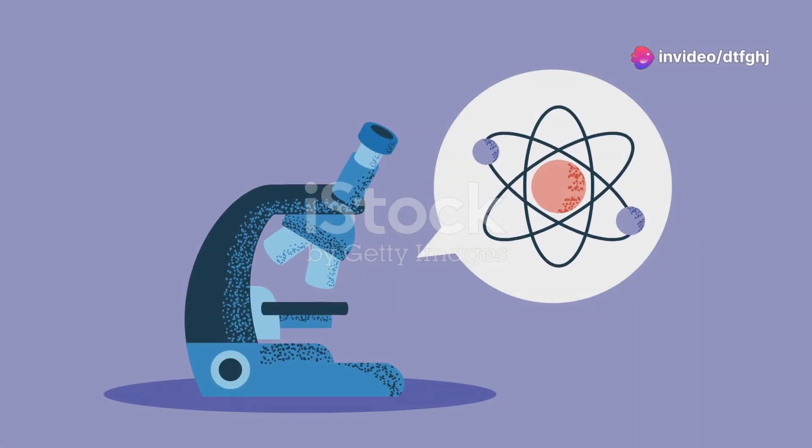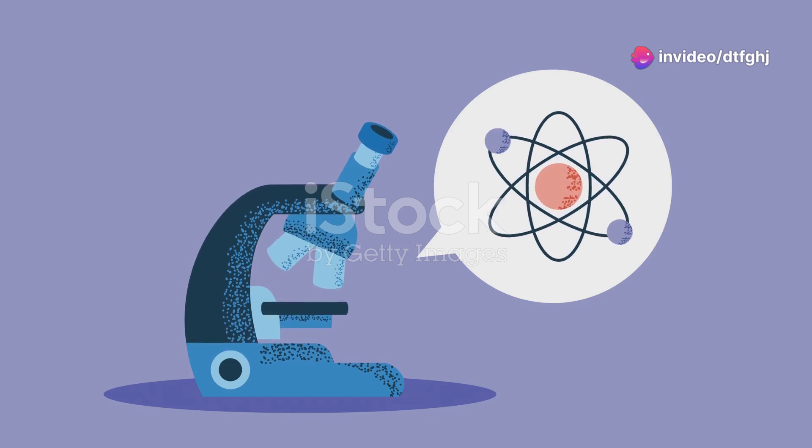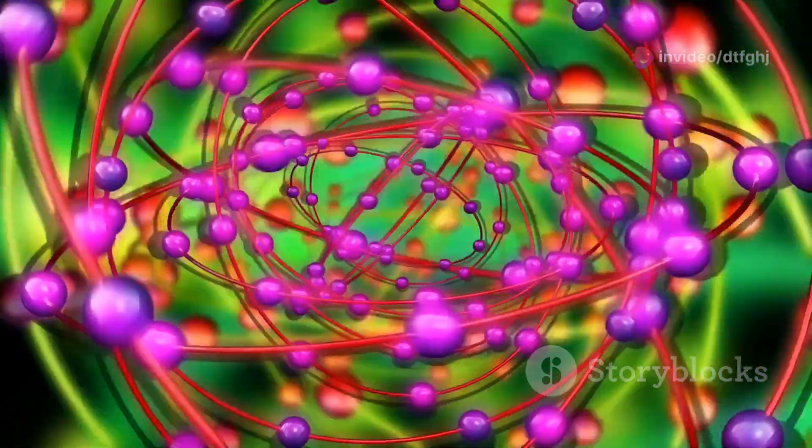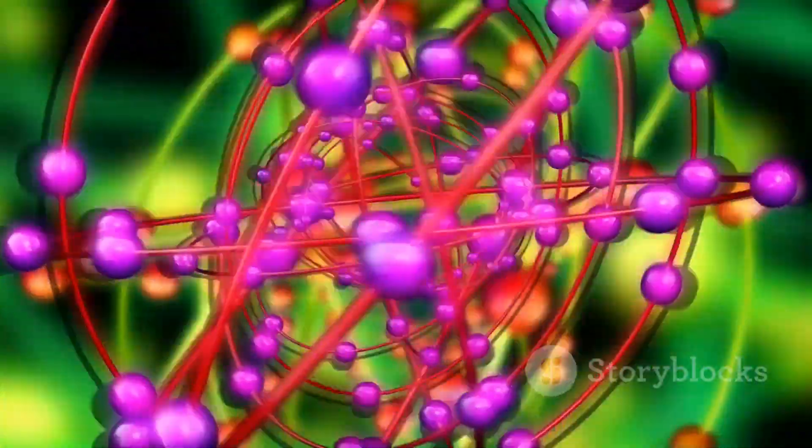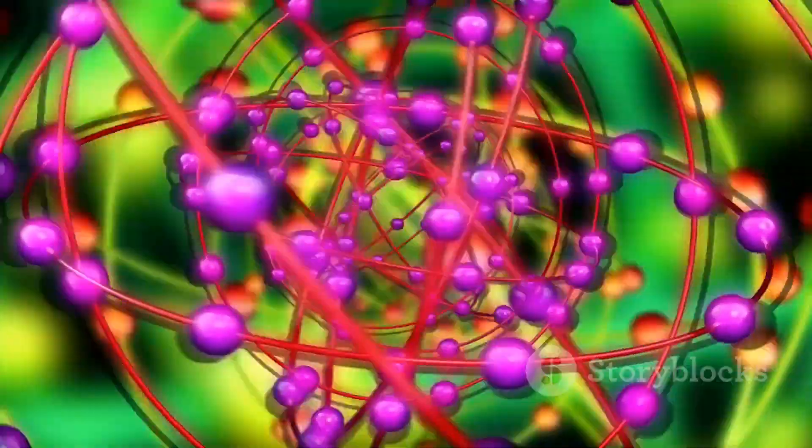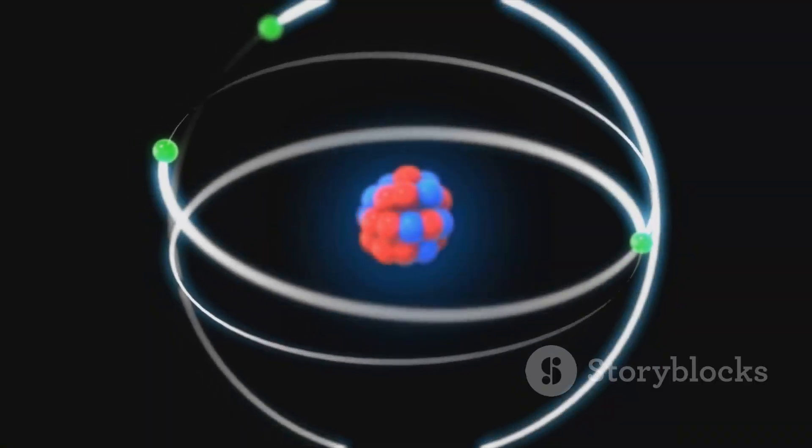In the heart of the atom, electrons dance around the nucleus. These subatomic particles are in constant motion, creating a dynamic and ever-changing environment within the atom.